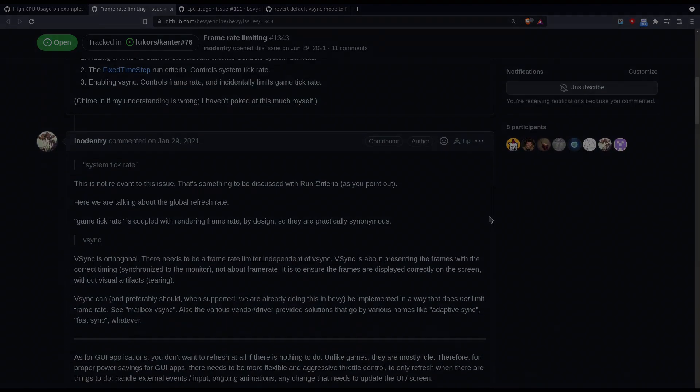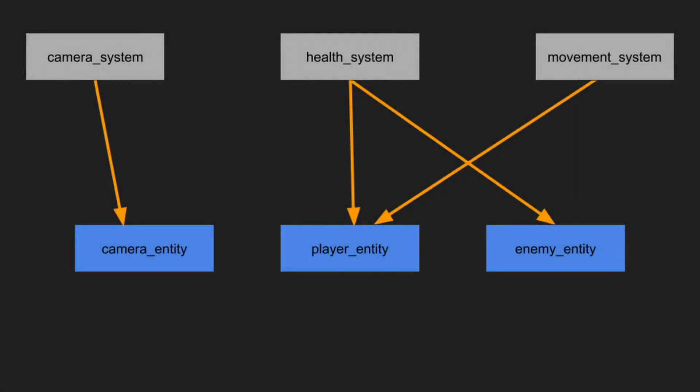Next we're going to create our first system. I have resisted discussing ECS before now but I think it's time. Basically Bevy is built around systems which are just simple functions that will run on groups of objects in the game. These objects are called entities and they're made out of components.